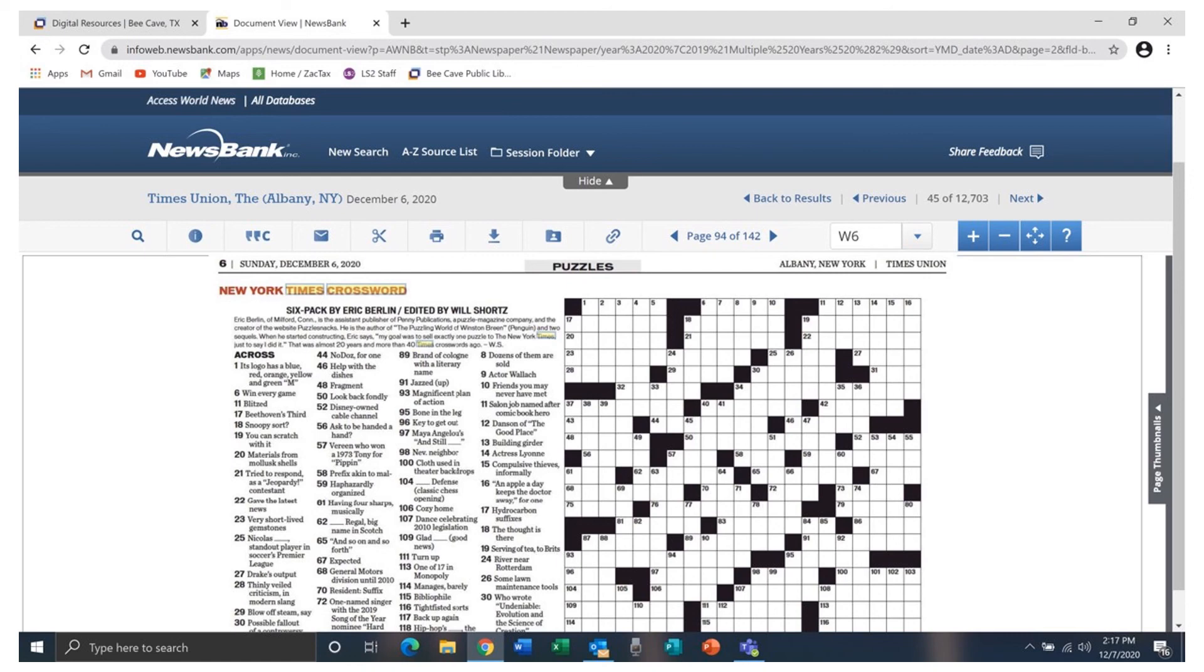If you have any questions or need further help with Access World News or any of the other BK Public Library digital resources, please contact the reference librarians at BK Public Library.